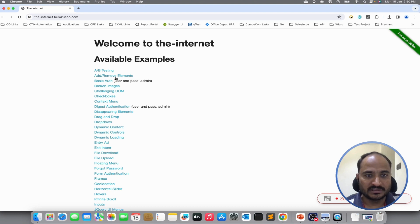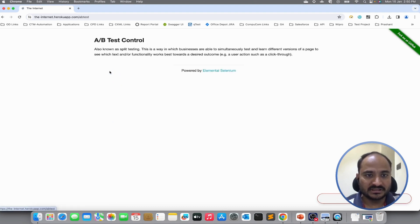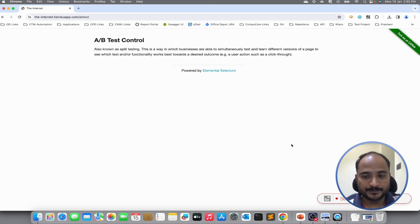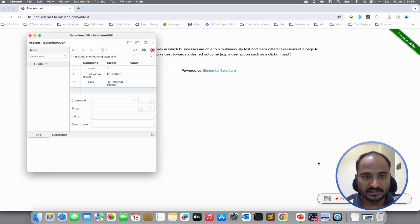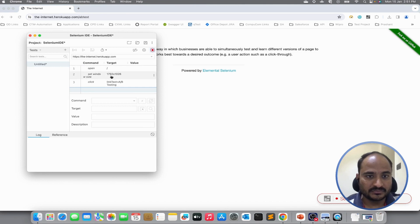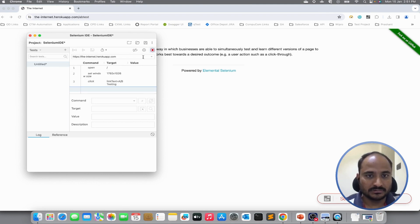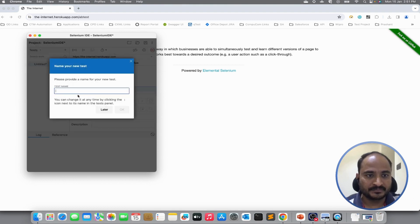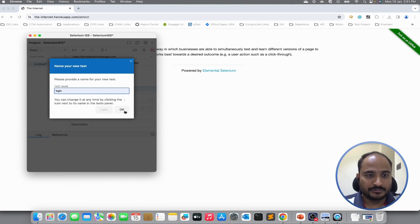Now I will click on the A-B testing link just to record the first step. Now let us see if the step is recorded or not. We can see it has recorded the first step and clicked on the A-B testing. Now, I am going to stop the recording and I will give the test name as login because we are going to create a test for login.